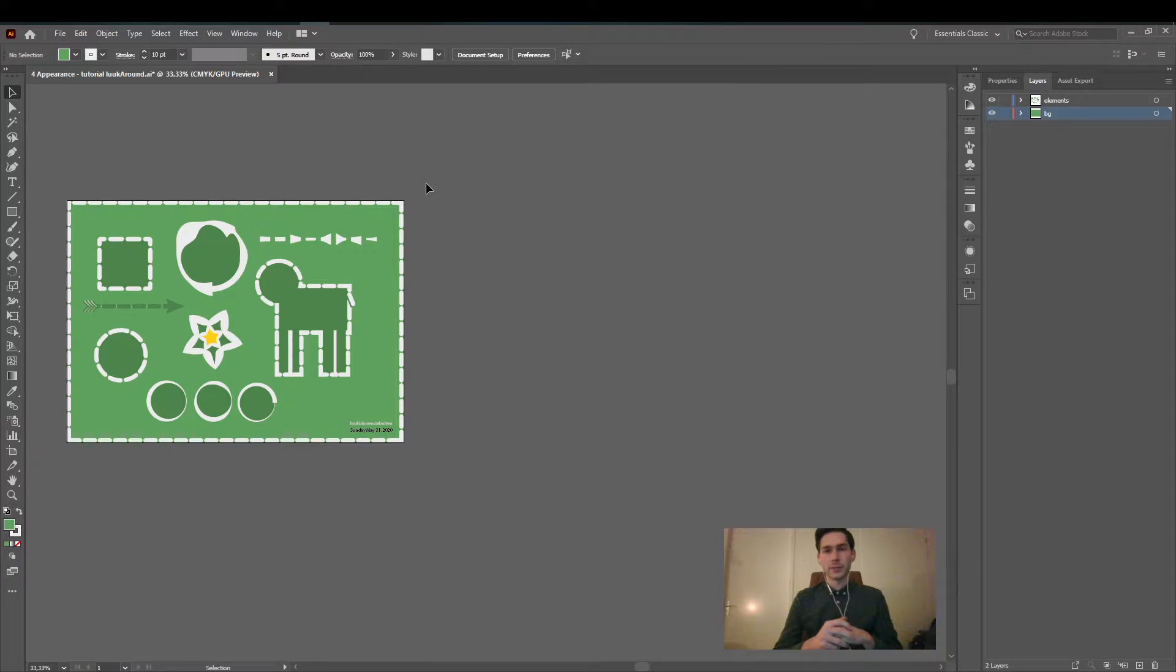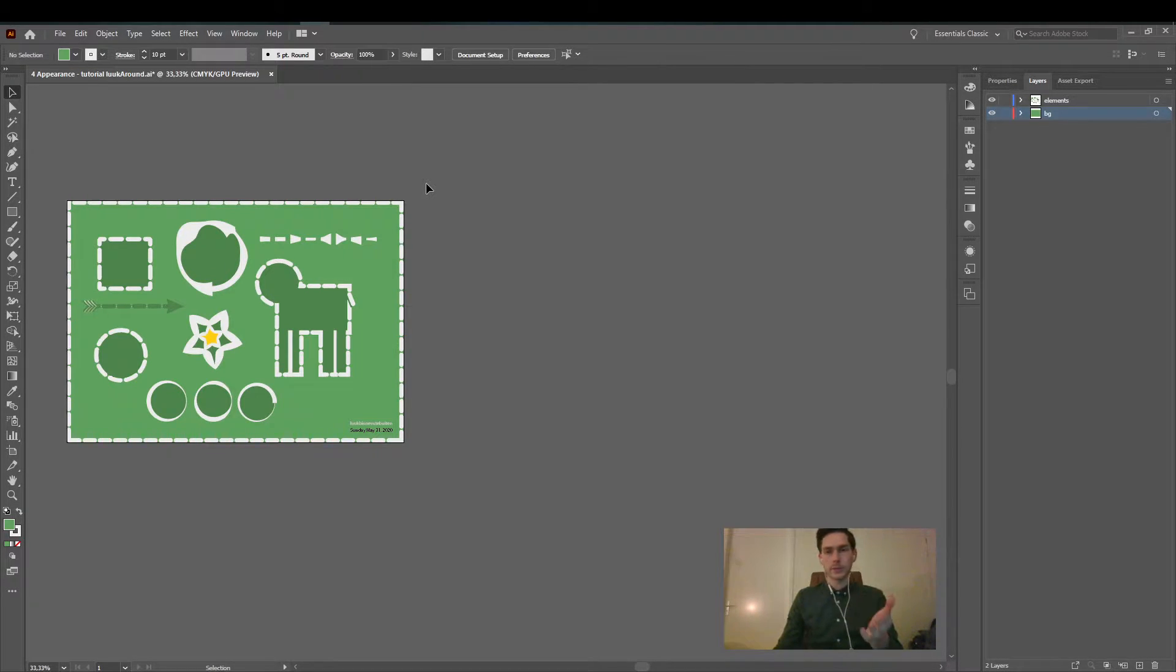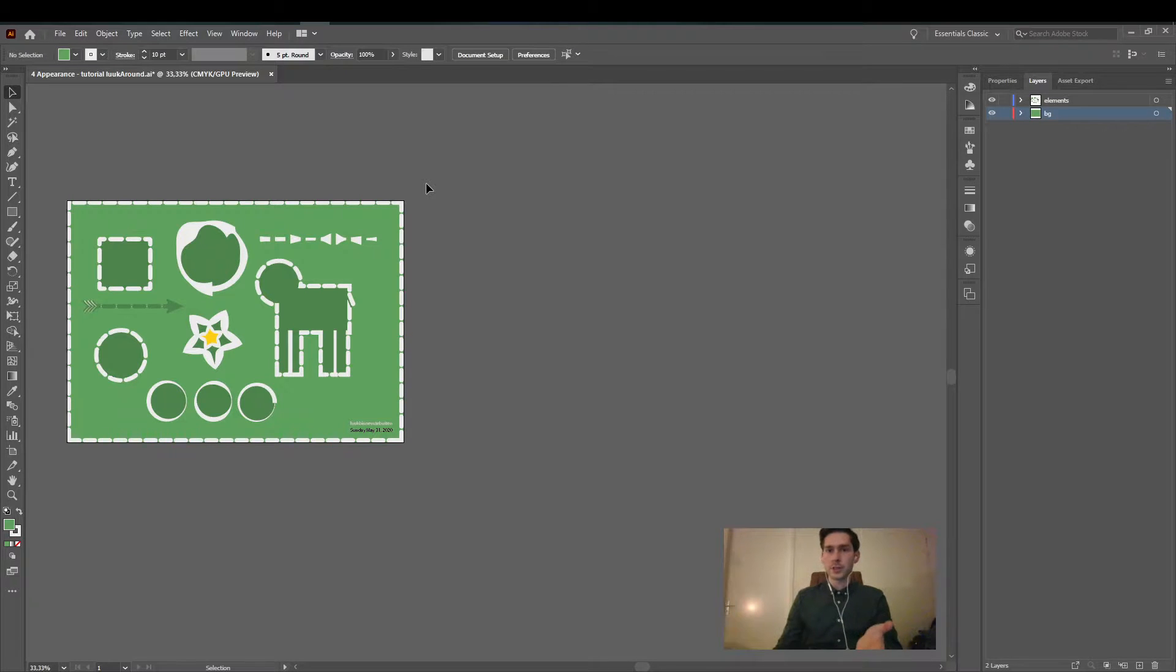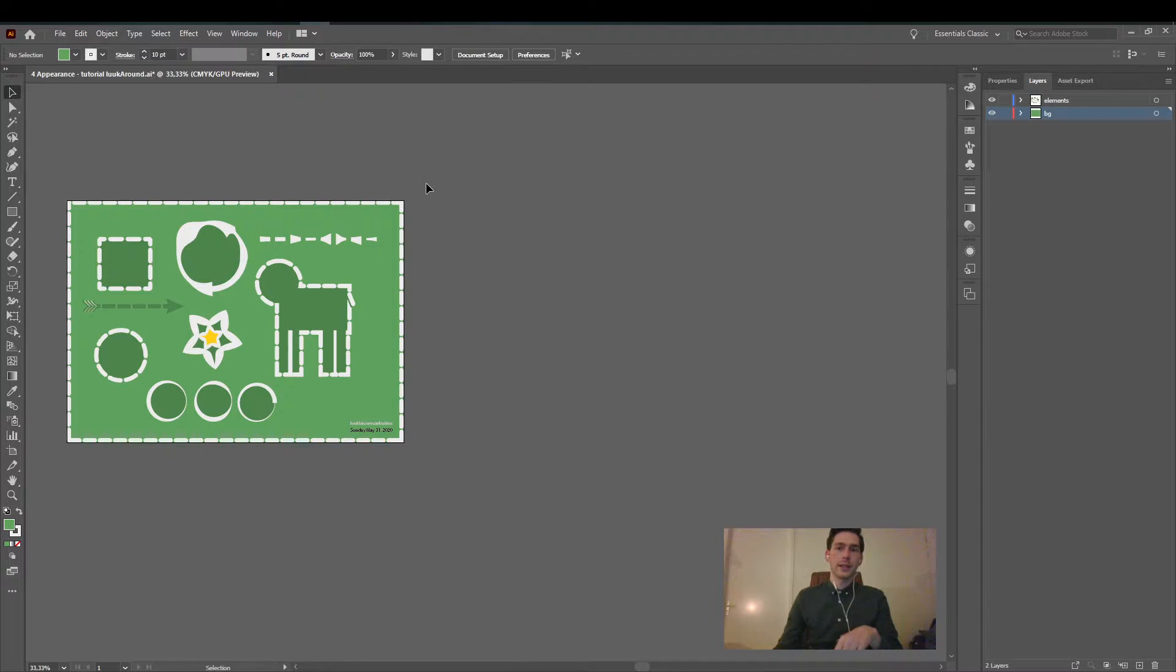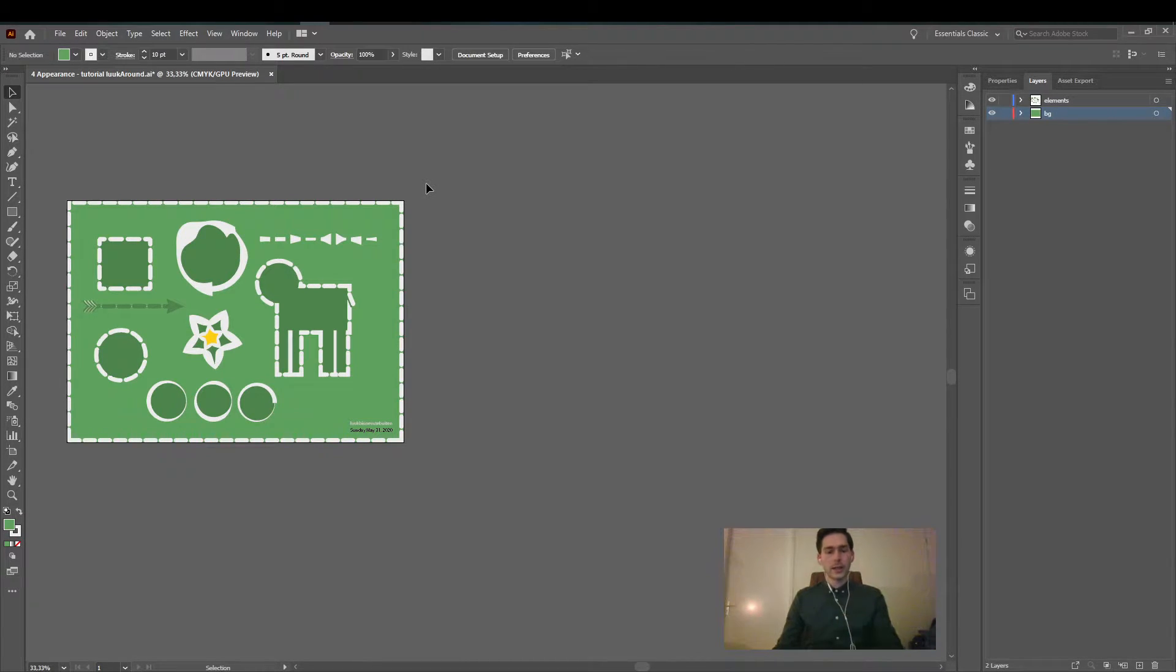So this is going to be different from the first. Here we're gonna first make a new artboard which is empty. Then we're gonna copy in one click all the layers and the groups within the layers and then we will place them on the new artboard.